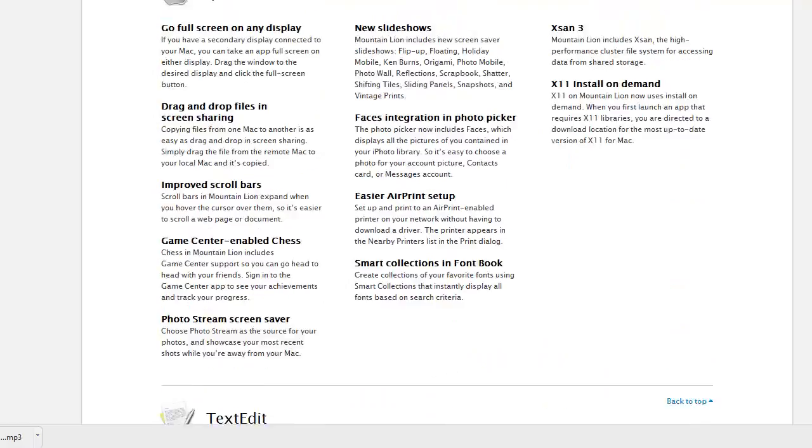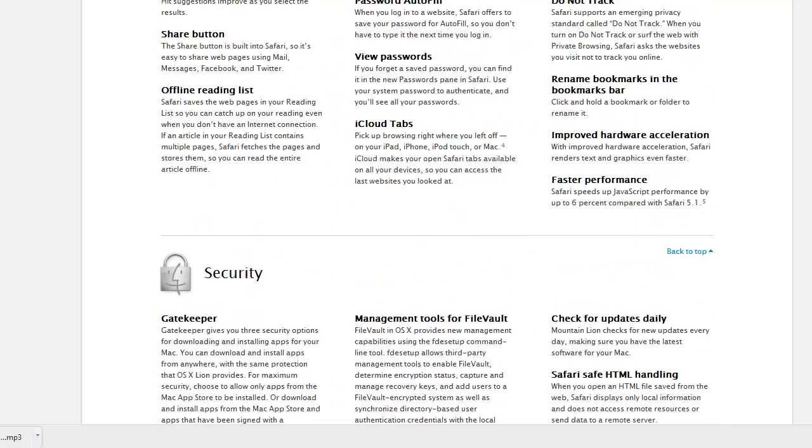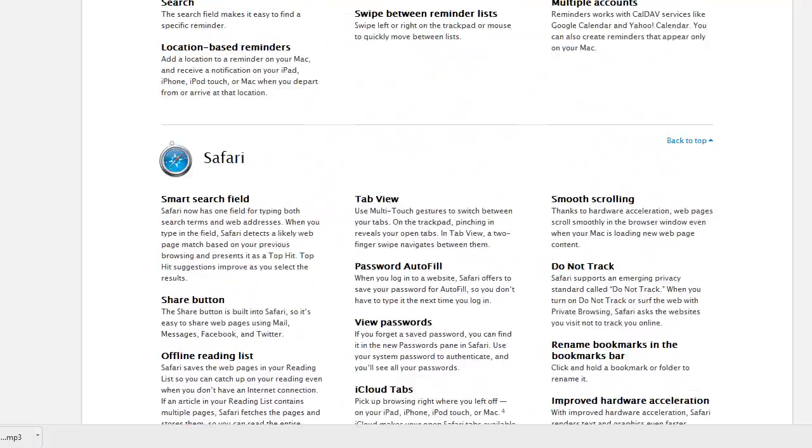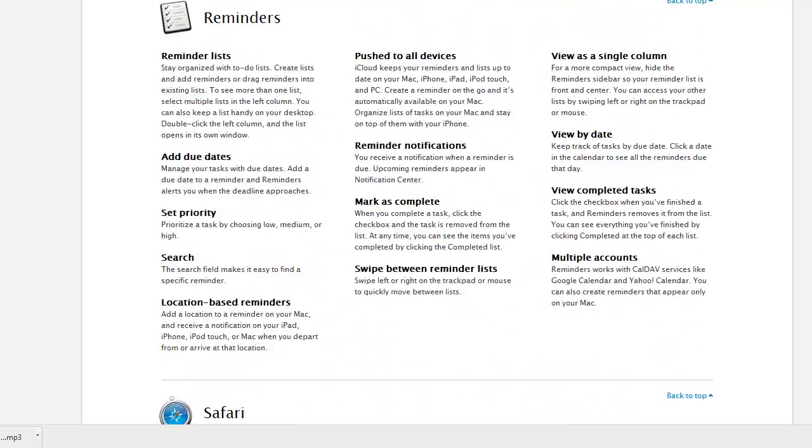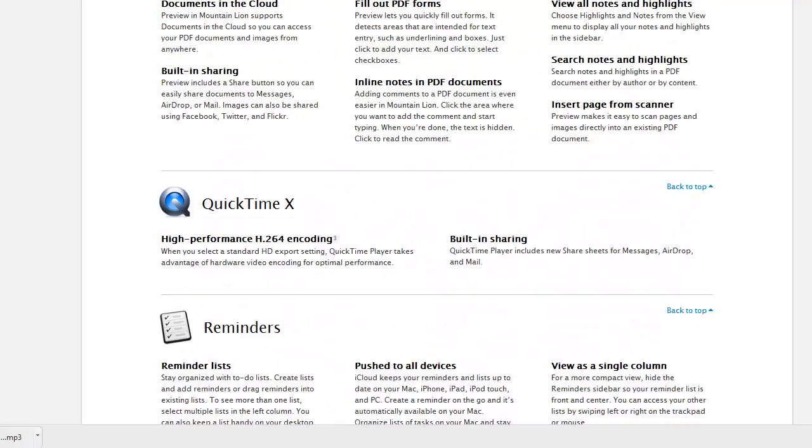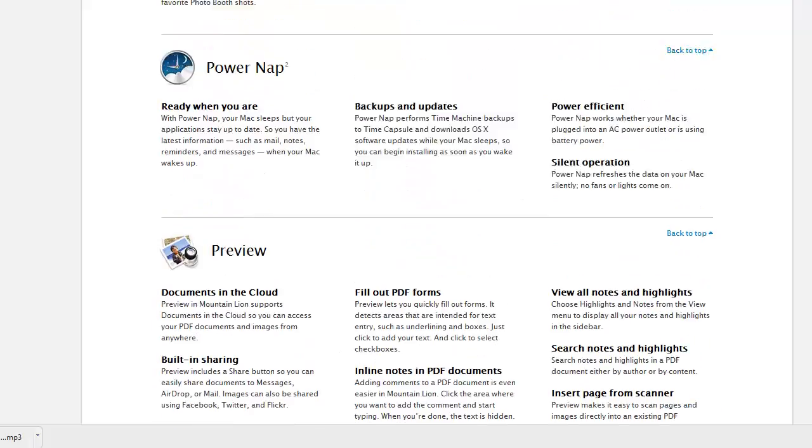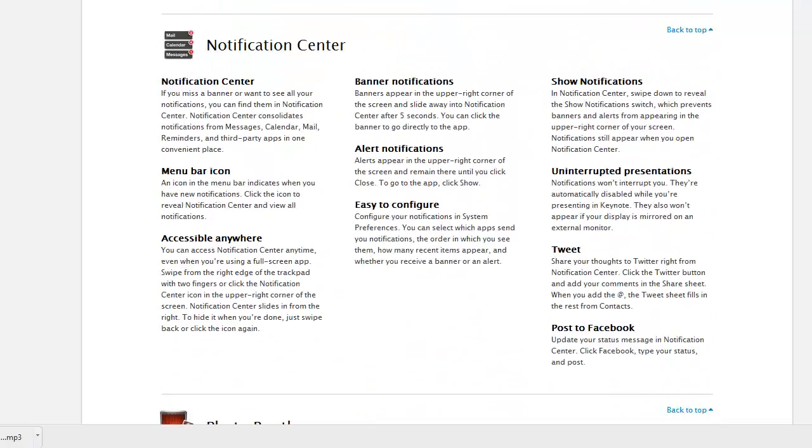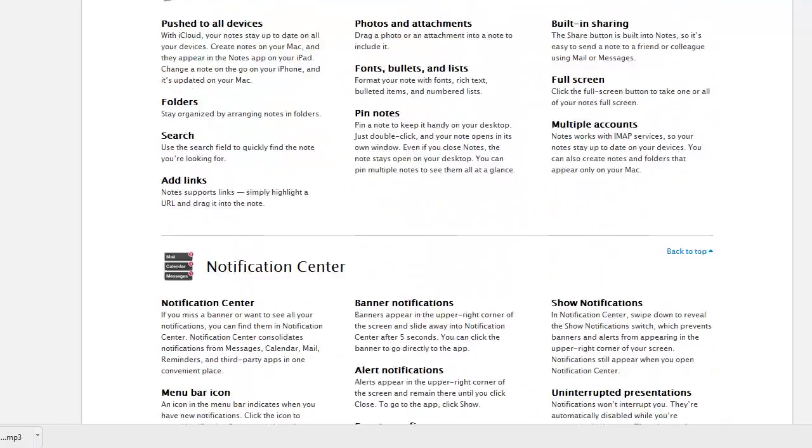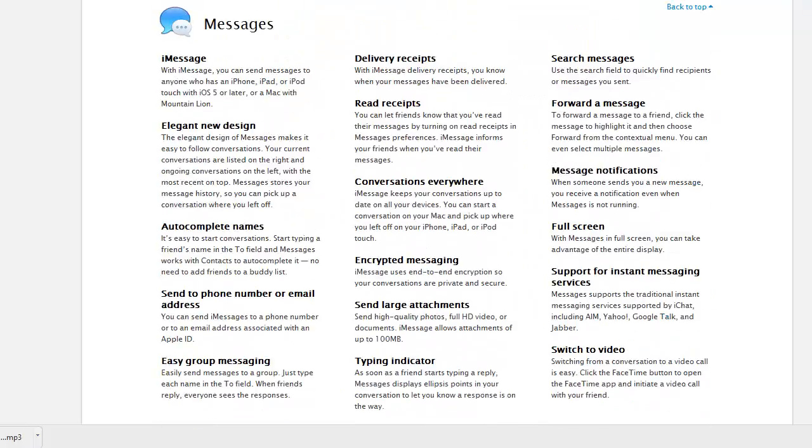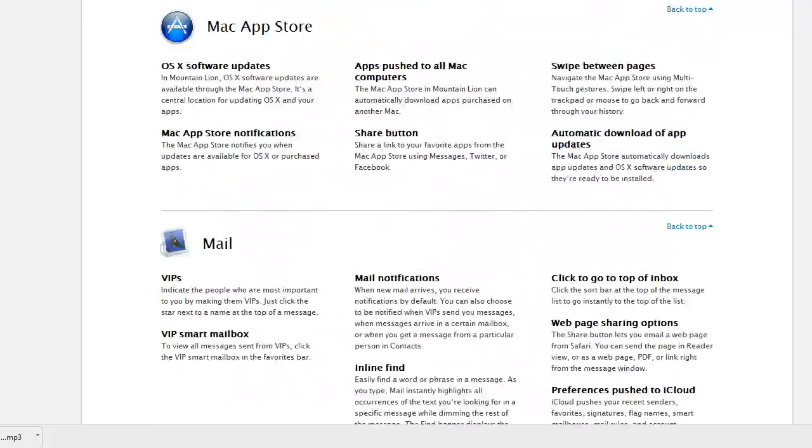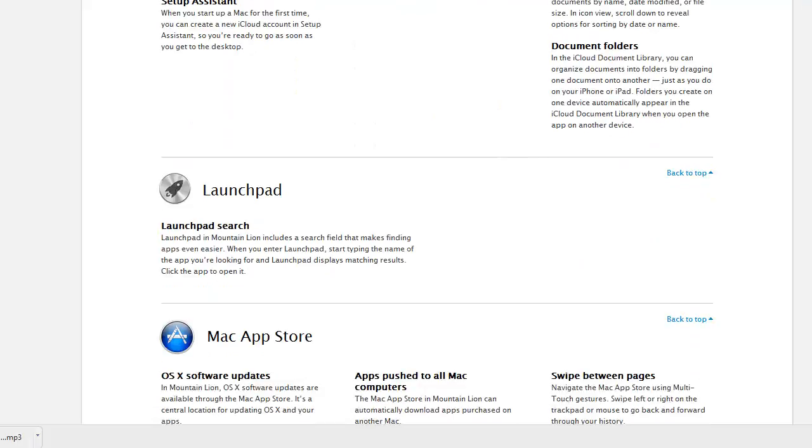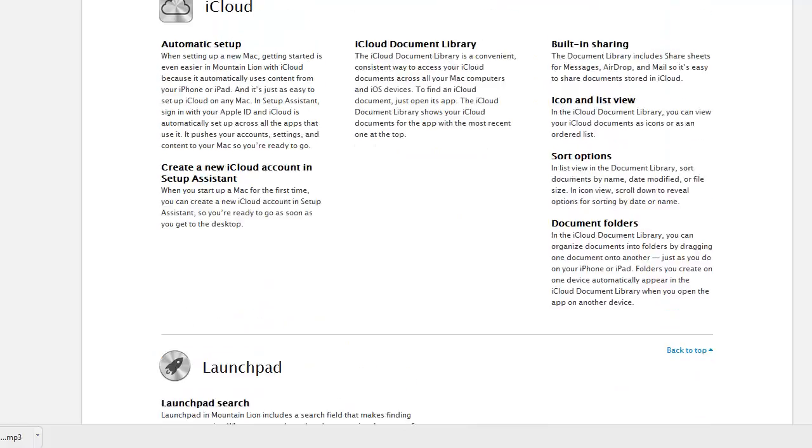Twitter, Time Machine, TextEdit, System, Security, Safari, Reminders, QuickTime, Preview, Power Nap, Photo Booth, Notification Center, Notes, Messages, Mail.